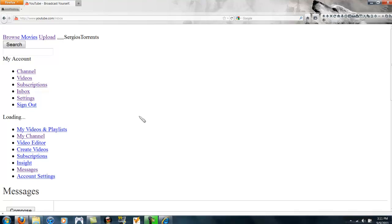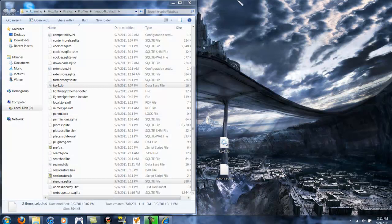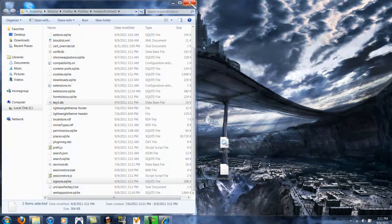I hope that makes sense. If you don't understand anything, just leave a comment or send me an email, Facebook, whatever you want to do. But make sure you copy these two files from your Firefox folder first before you do anything else.